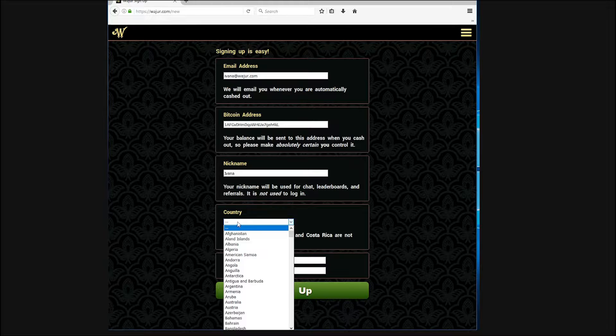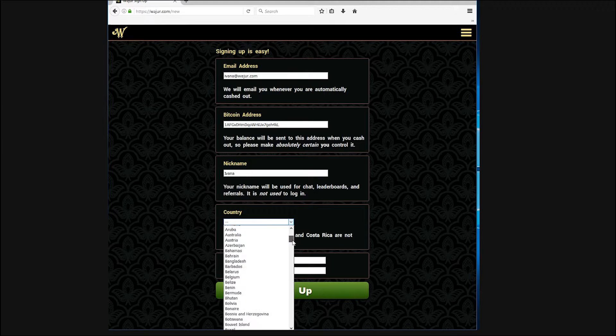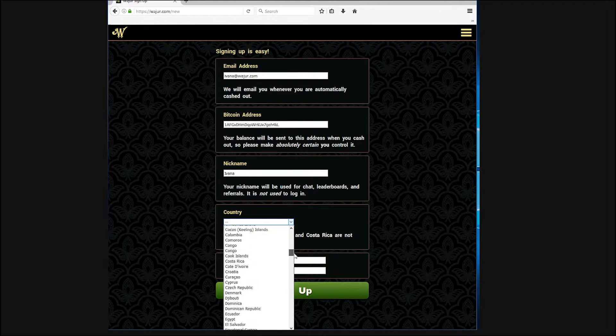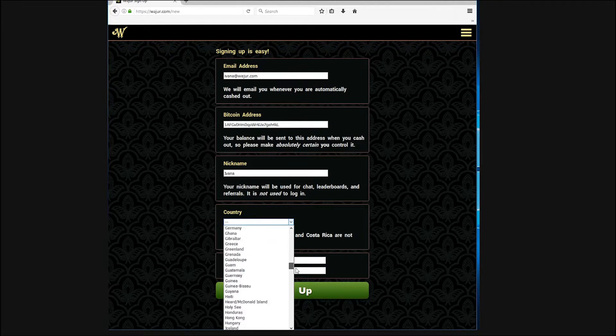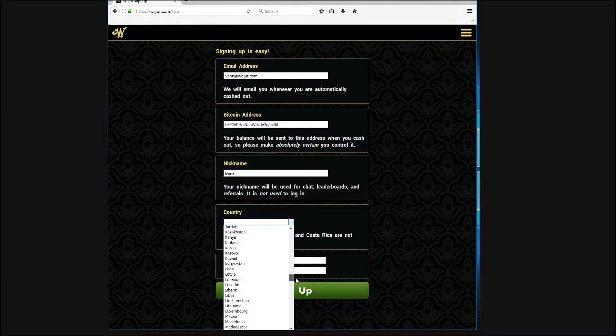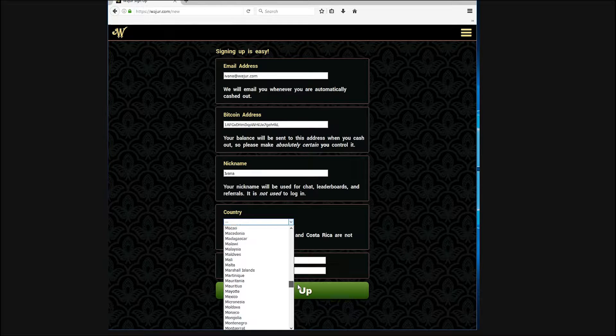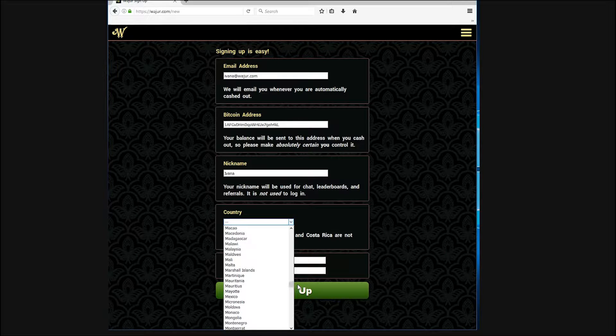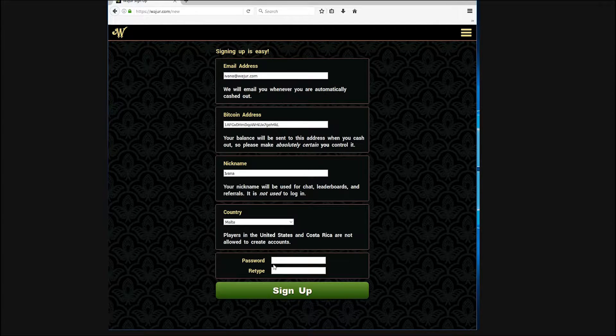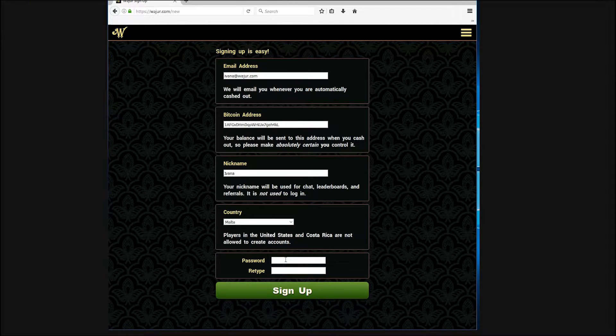The nickname you choose will be used only when you are logged in, but make it interesting. Enter your country and your choice of password, hit the sign up button and check your email for a confirmation message.